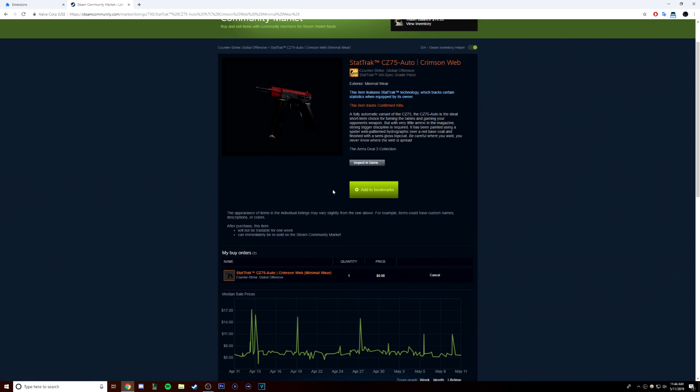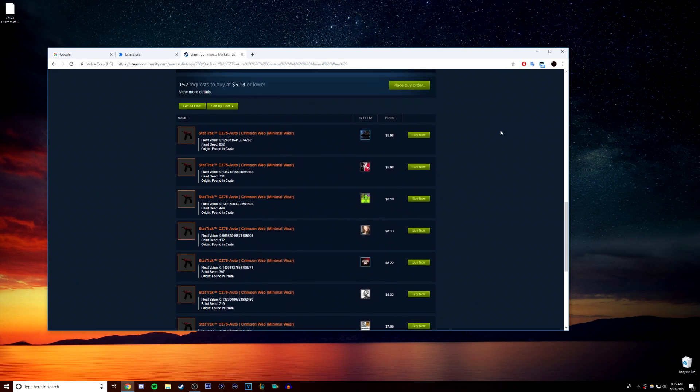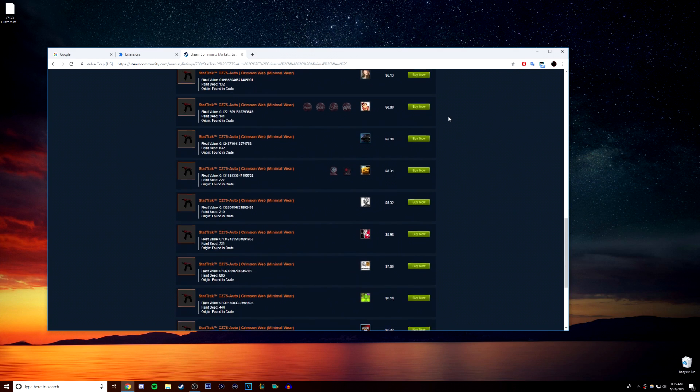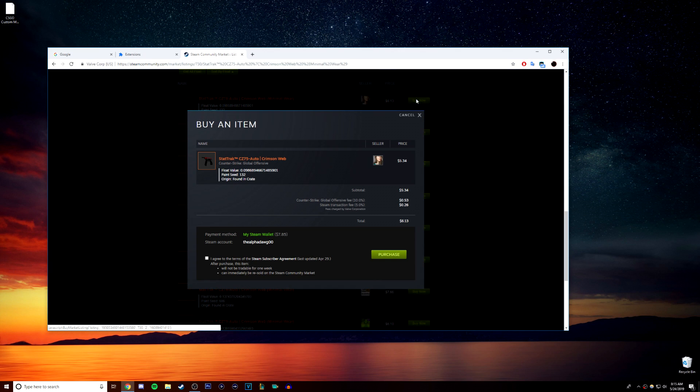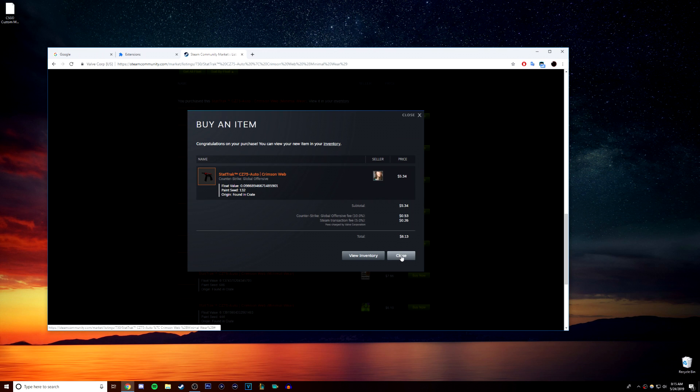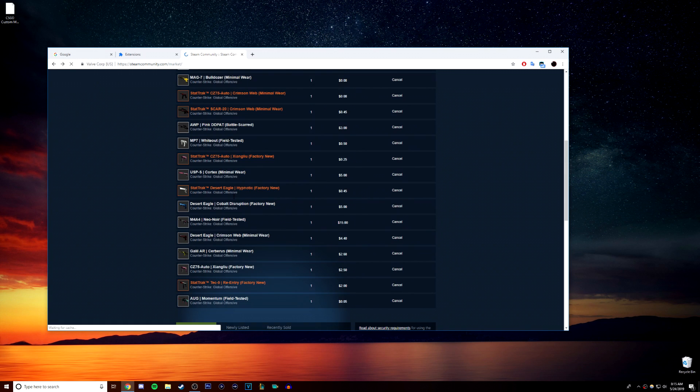Those are the low float sales, so you're going to try to find one that's at market price five to six dollars and has a low float using one of the extensions and you're going to sell it back for more. Here I find one for six dollars and 13 cents at a low float of 0.098 and I'm going to sell it for a few dollars more for a profit.